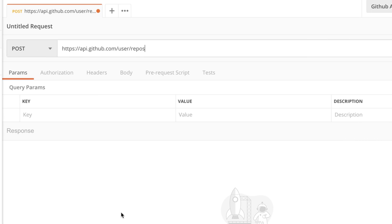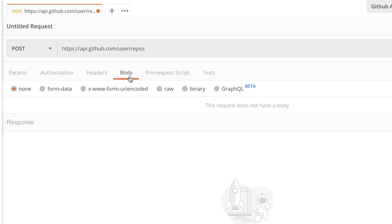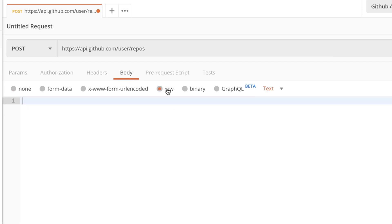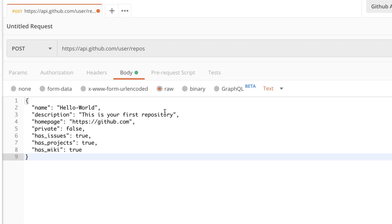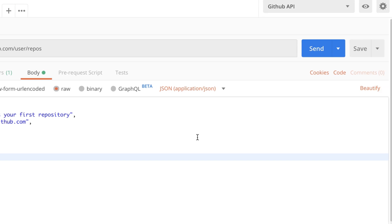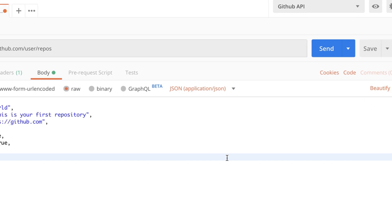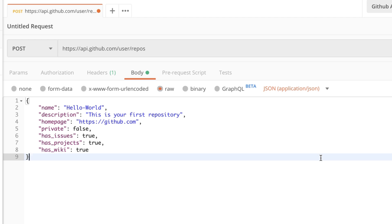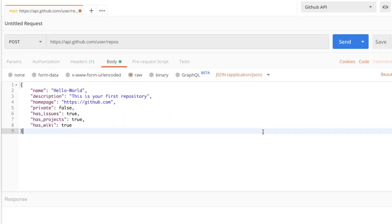To add this information to Postman I'm going to open the Body part of the request and select Raw, then paste this information. To make it nice, instead of Text I will select JSON. And if I'm not happy with the format I can click Beautify, which will make it look nicer. Now let's go ahead and submit this request to see if it works.